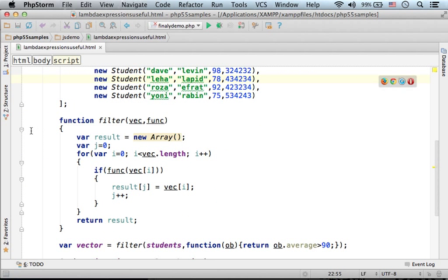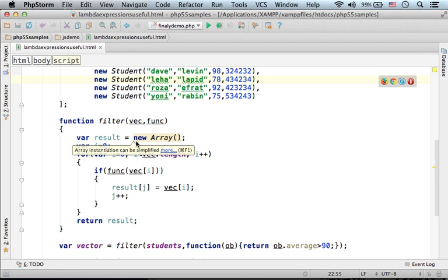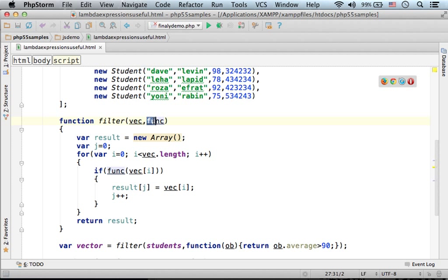Here we define the function filter. Filter receives two arguments: the first is an array, an array of objects that represent students. The second argument we pass over is a function.